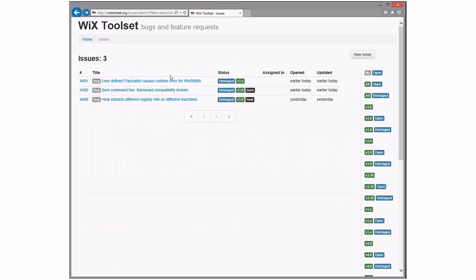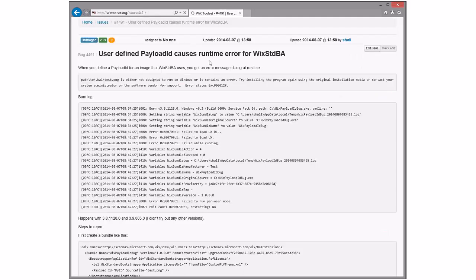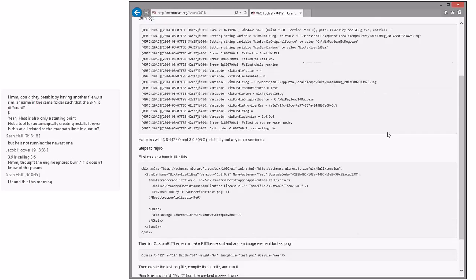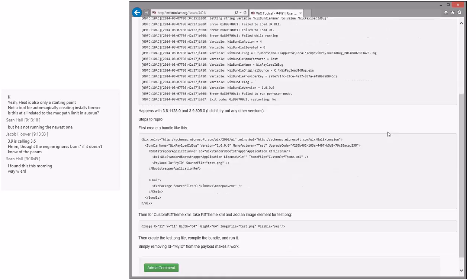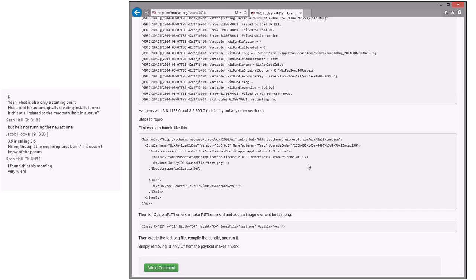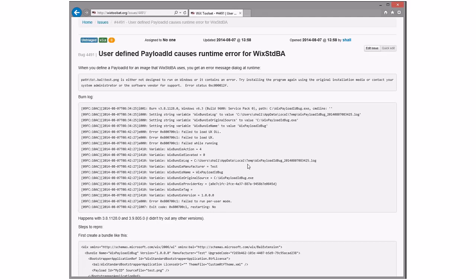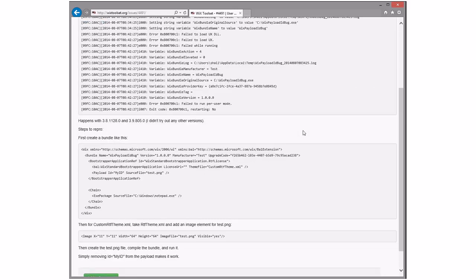Moving on. User-defined payload runtime error for WixTennerBA. Sean, you always find the good ones, or weird ones anyway. Failed to load UX DLL. That's weird. I'm pretty sure something is causing the payload to show up as the first payload in the UX container. That's the only thing that makes sense. I can't imagine why.